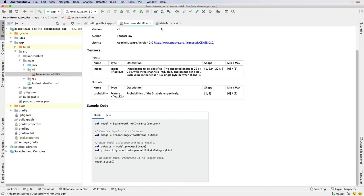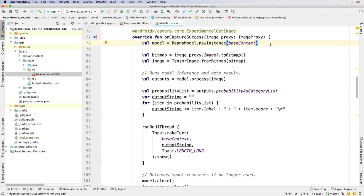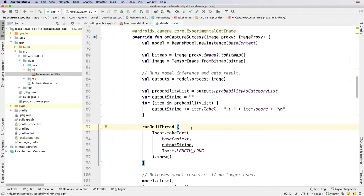Inside of our image capture callback here on line number 78, we create an instance of our model. Next, we use it to process the captured image here on line number 84. And finally, here on lines 92 through 98, we display the results of consuming the output inside of a toast message. Let's run our app.